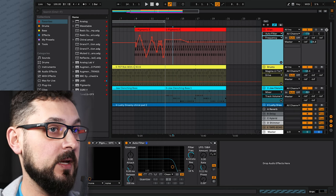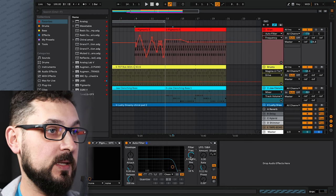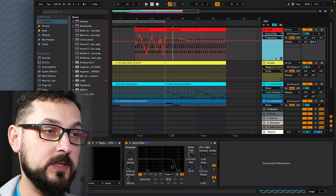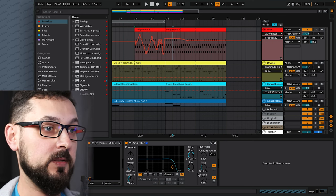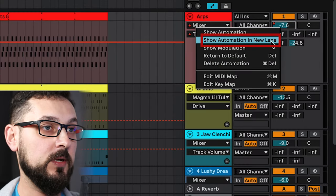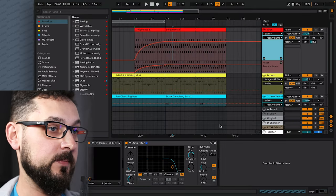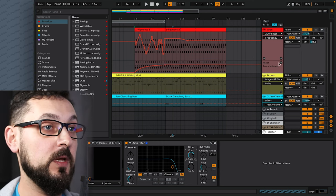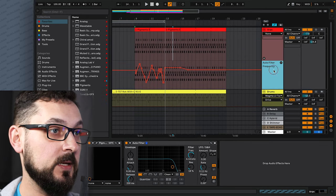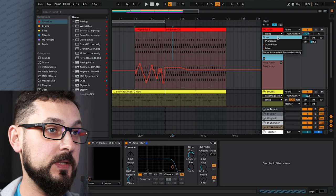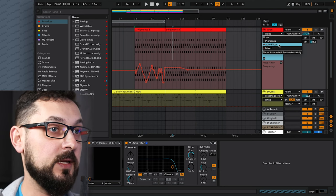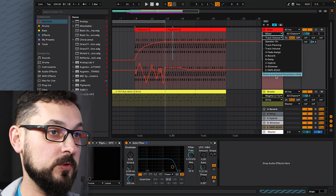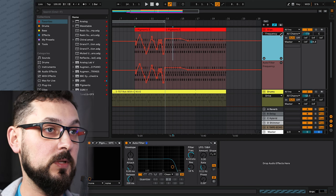If you want to automate two things at the same time and see both on screen — to synchronize what's happening at each point — right-click on the automated parameter and press Show Automation in New Lane. You can then have, for example, frequency in one lane and volume in another. Use the plus and minus buttons to manage lanes, and the dropdown will show red dots next to automated parameters like Auto Filter, making it easy to choose from the list.